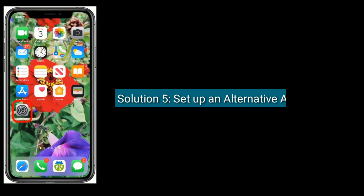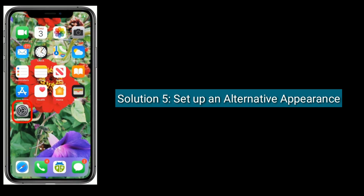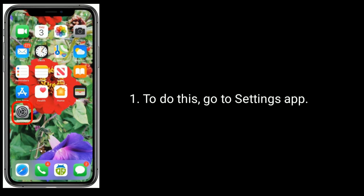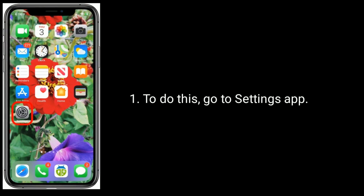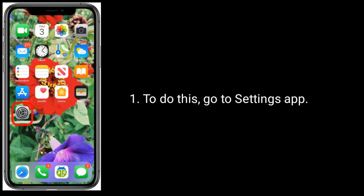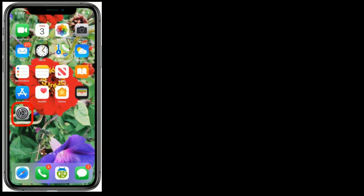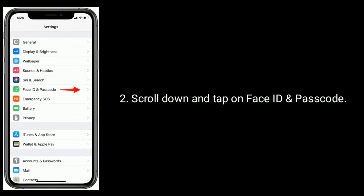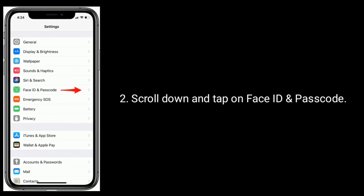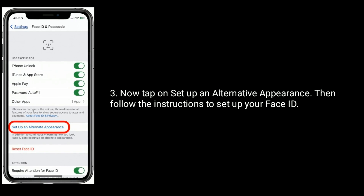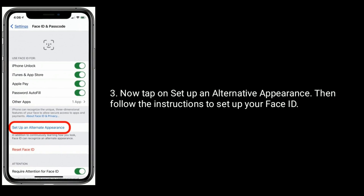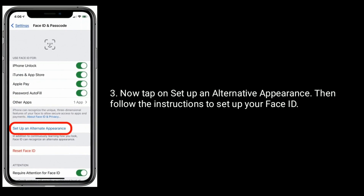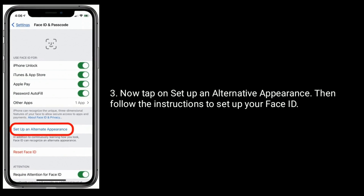Solution 5 is Set up an Alternative Appearance. To do this, go to the Settings app, scroll down and tap on Face ID and Passcode. Now tap on Set up an Alternative Appearance. Then follow the instructions to set up your Face ID.